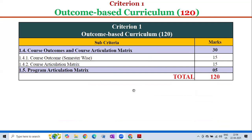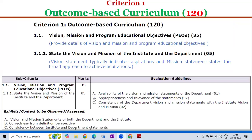Now let us see the Criterion 1 Metric-wise Evaluation Guidelines. For sub-criterion 1.1.1 — State the Vision and Mission of the Institute and the Department — 5 marks. The 5 marks are divided into three parts: A) Availability of the Vision and Mission Statements of the Department — 1 mark; B) Appropriateness and Relevance of the Statements — 2 marks; C) Consistency of the Department Vision and Mission Statements with the Institute Vision and Mission — 2 marks.